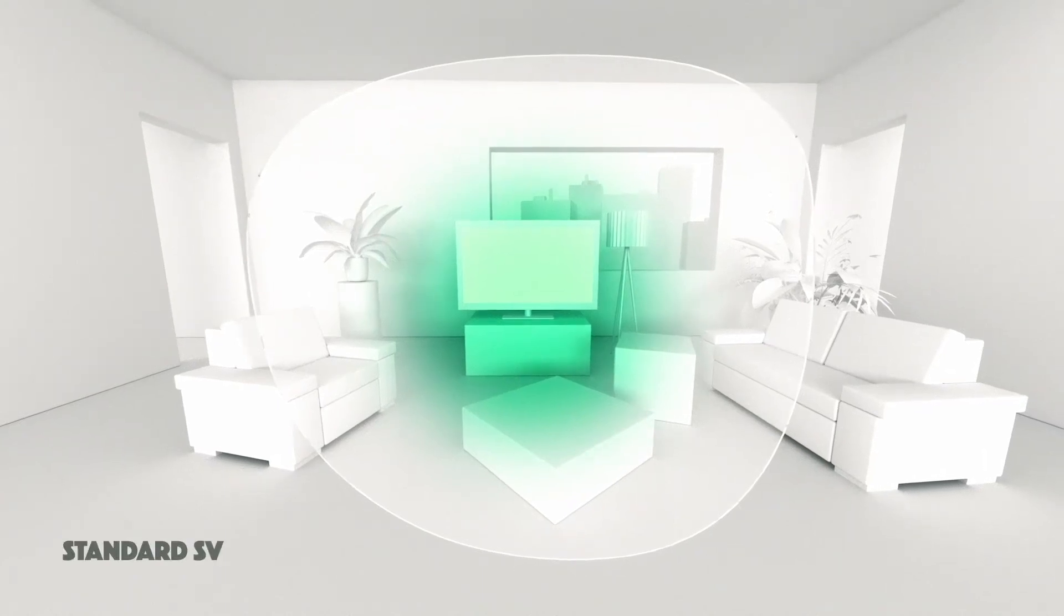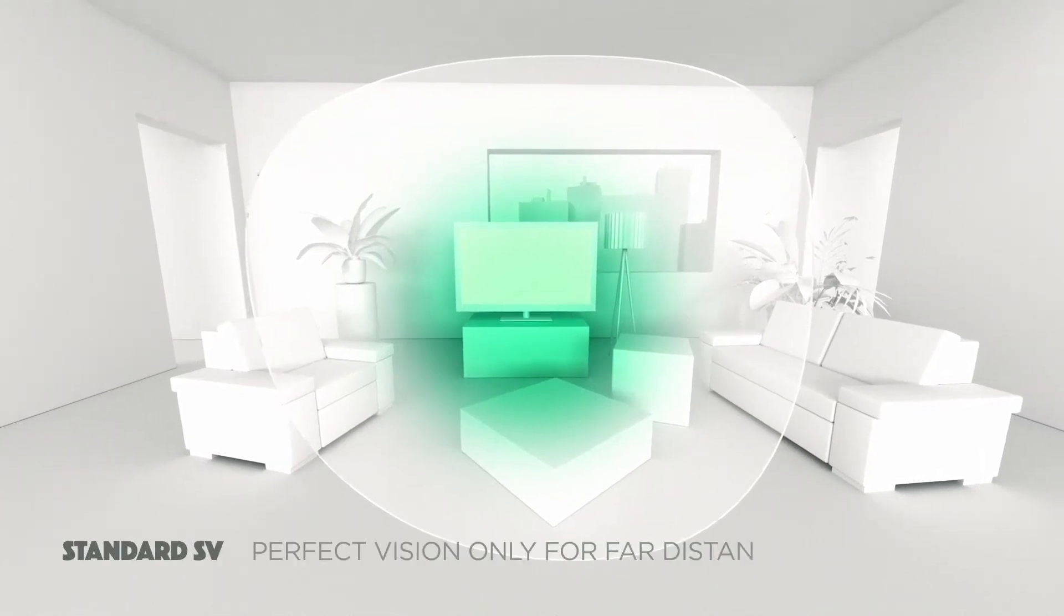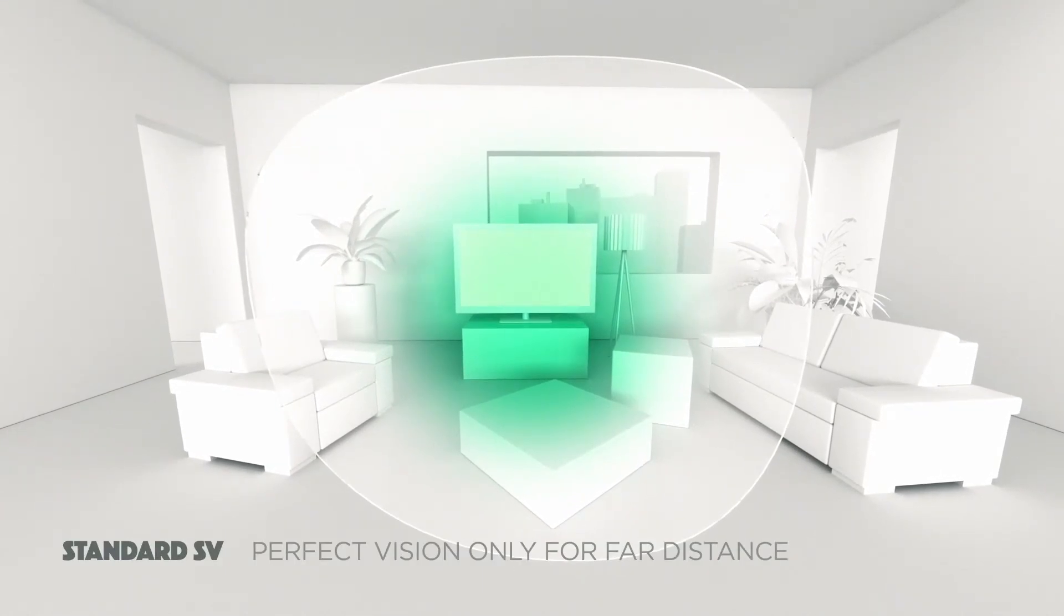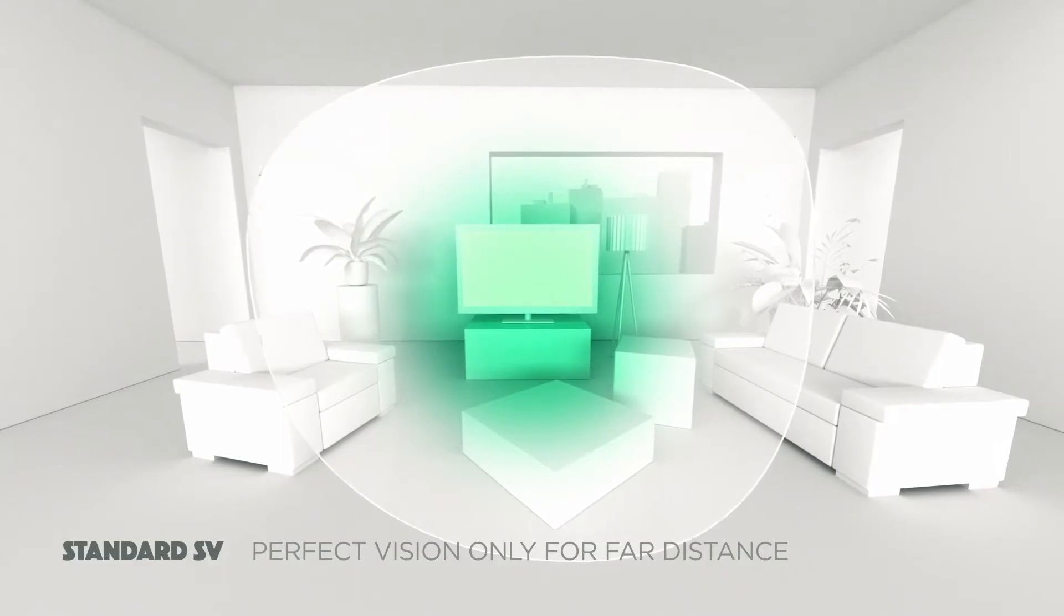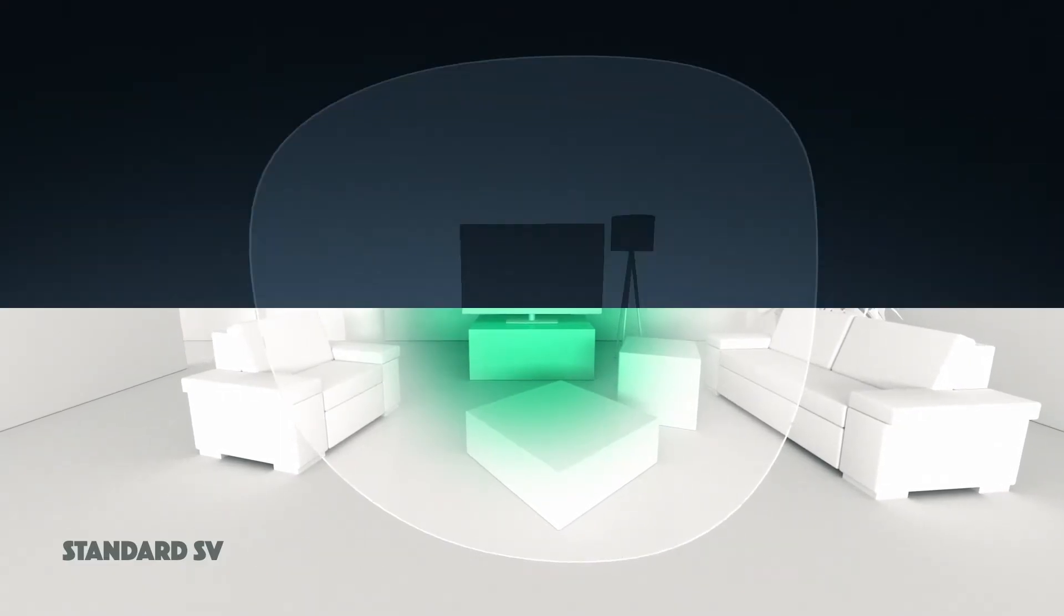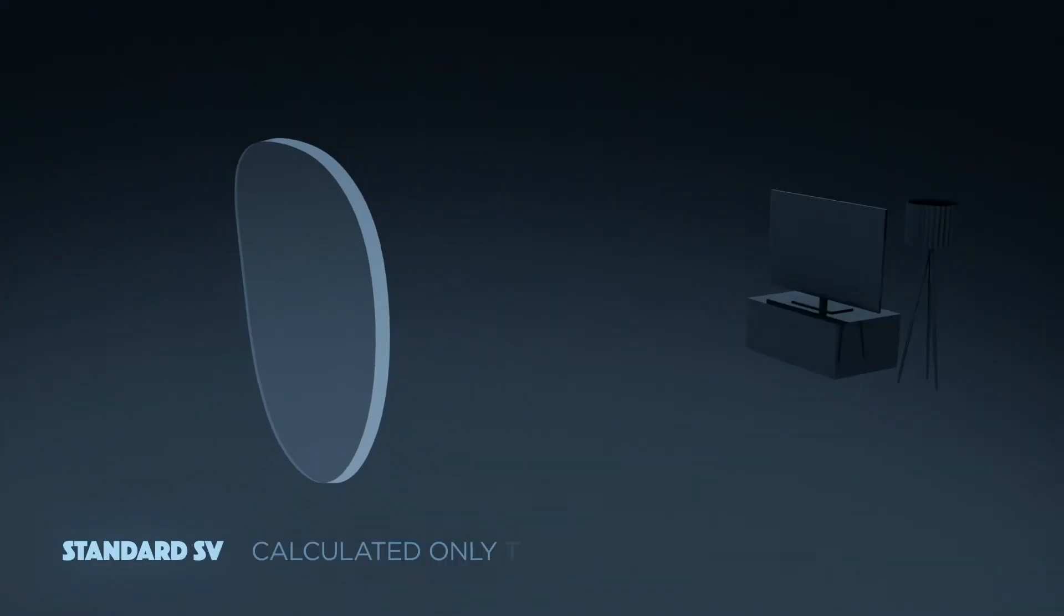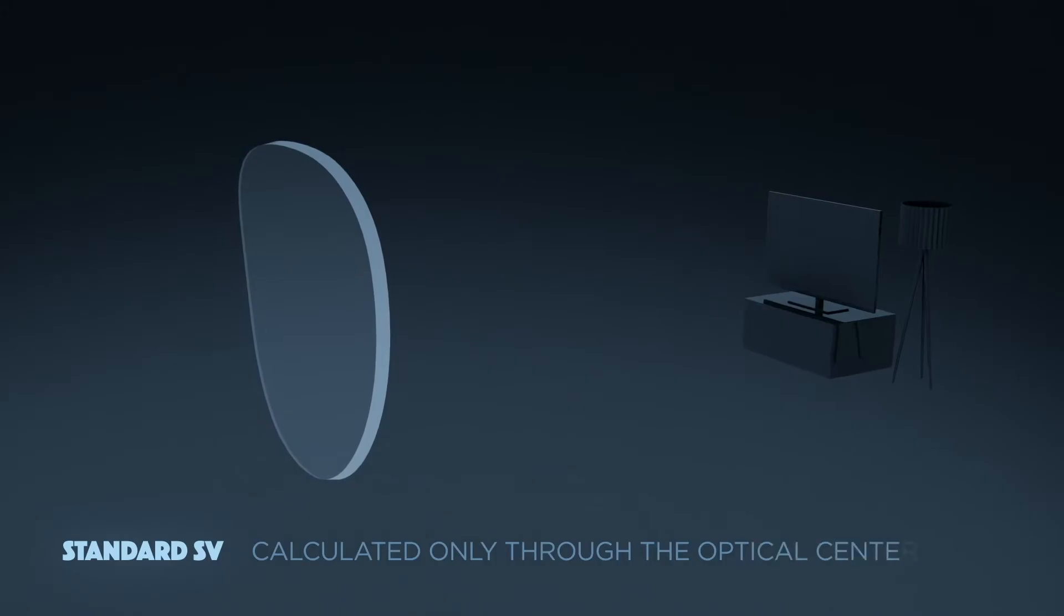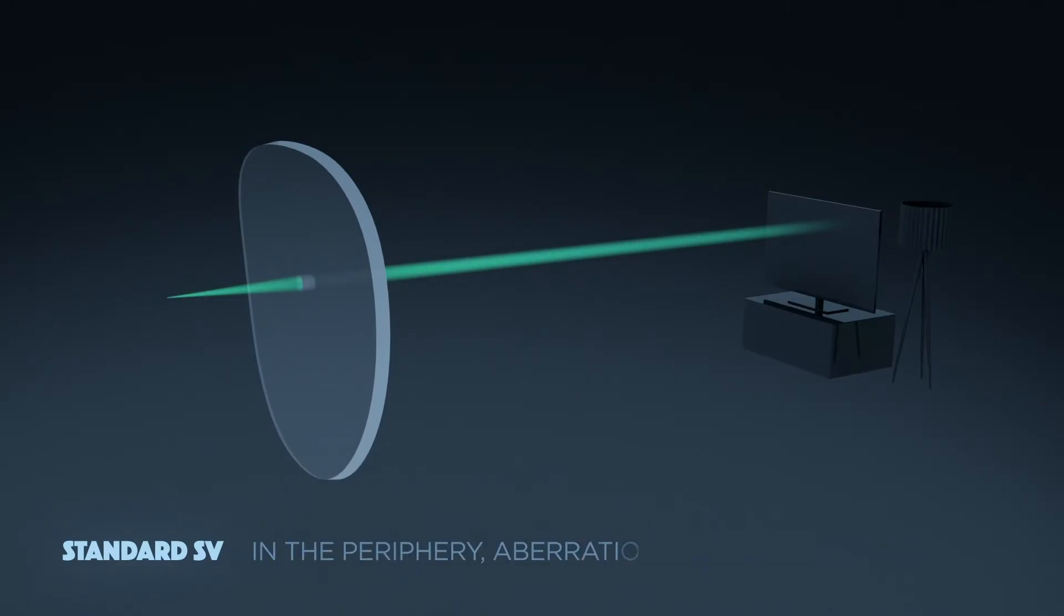Today, standard single vision lenses deliver perfect vision only for far distance at the center of the lens. These lenses are calculated only through the optical center for far vision. But in the periphery, aberrations can occur, leading to imperfect vision.